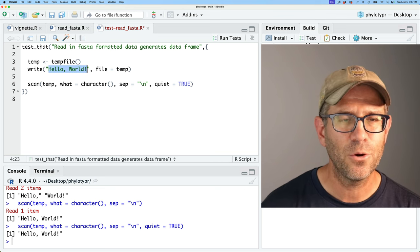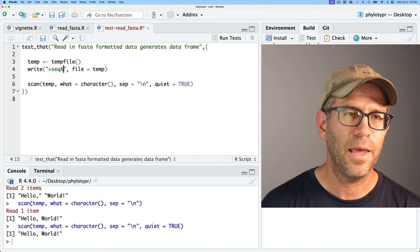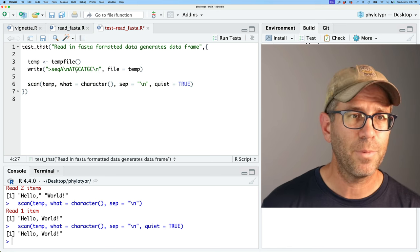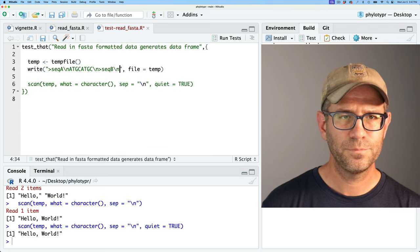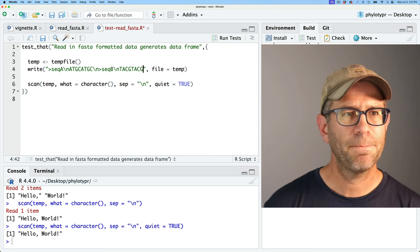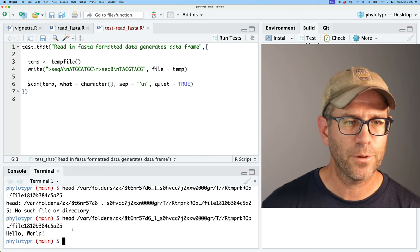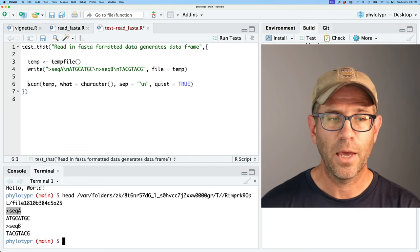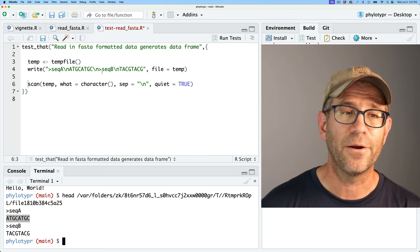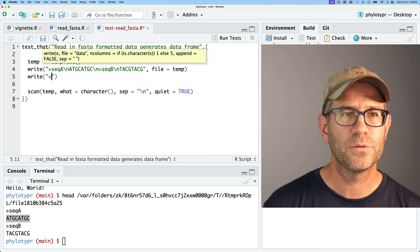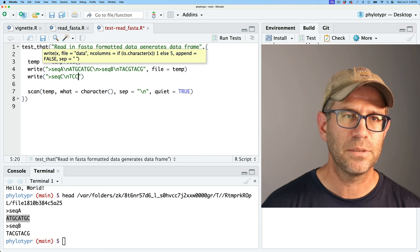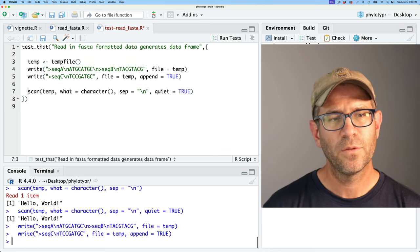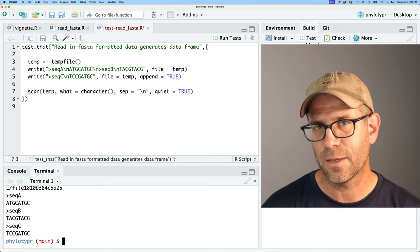So this is the makings of our process for working with a FASTA file. Let's replace 'hello world' with actual FASTA content: '>seqA\nATGCATGC' and '>seqB\nTACGTACG'. Now when we write that and look at our terminal, we see the file with two sequences — our header and sequence. If we add another sequence, '>seqC\nTCCGATGC', with append=TRUE it writes to the end of the file. This is how we use a temporary file to write data, and this temp file will vanish when we close R.